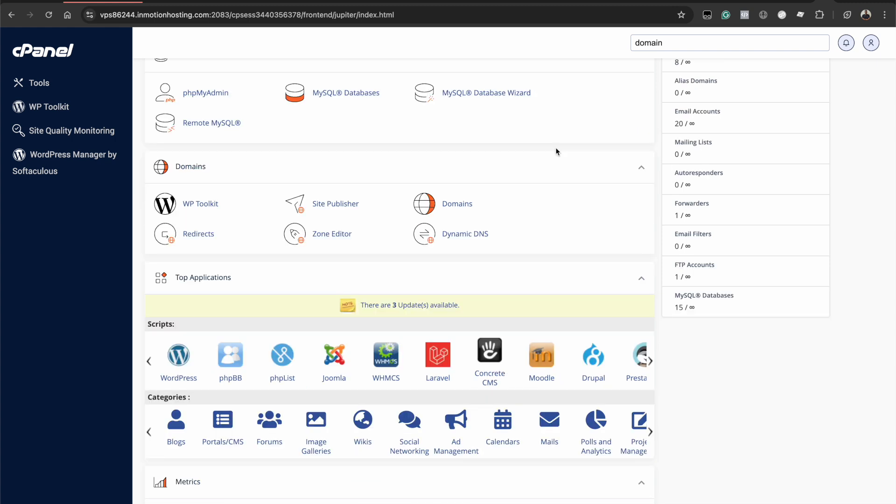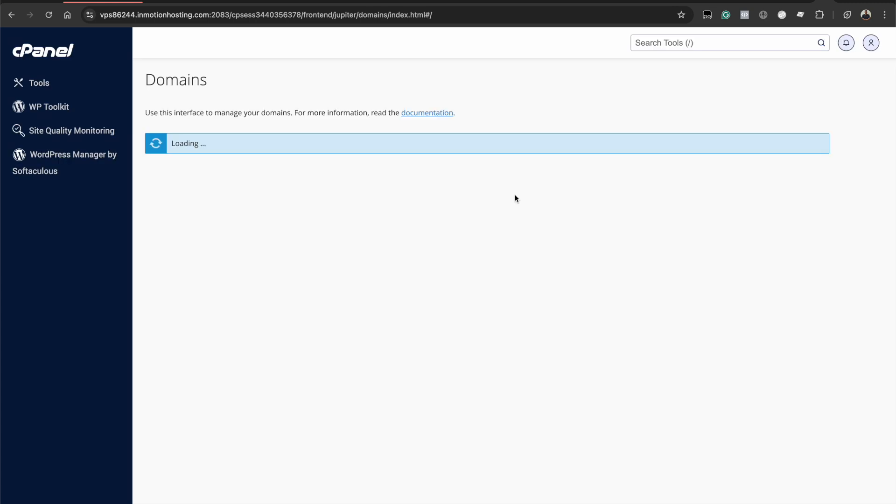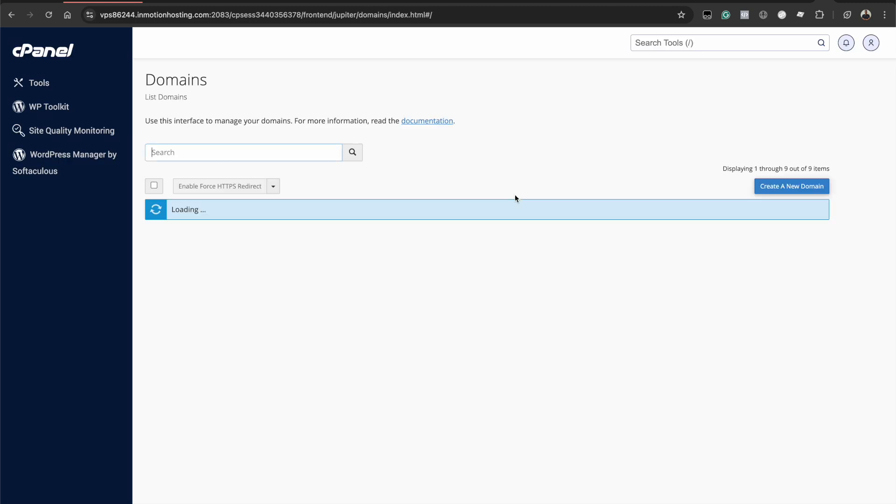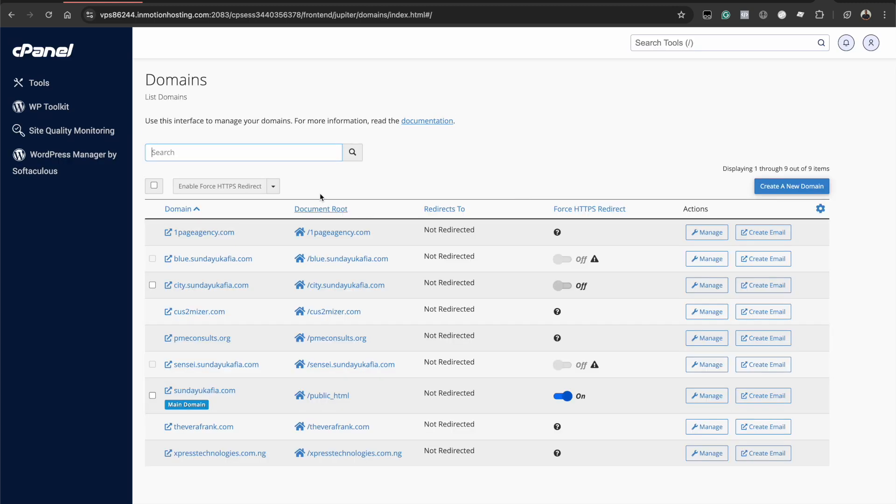Once you find the domains option, what you want to do is click to open up the domains interface. Once you're here, you're going to see your list of domains right here. These are the domains you have added to your cPanel account.